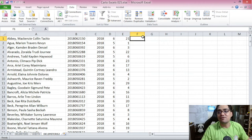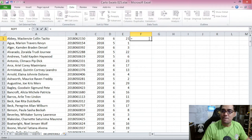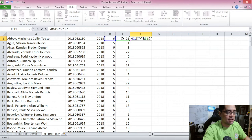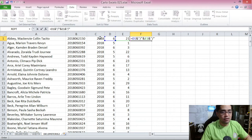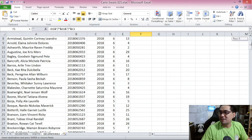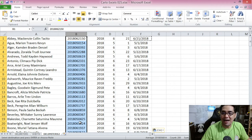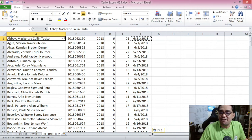Now let's format them into proper dates using the concatenation feature — the ampersand. We input the formula: month cell, ampersand, a slash, ampersand, day cell, ampersand, another slash, ampersand, and then the year. Press Enter and you have the proper date of enrollment for each student. Copy the formula and paste it all the way down. From the text-to-columns function, you have now converted the sample ID numbers of each student into their proper date of enrollment.